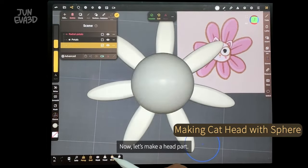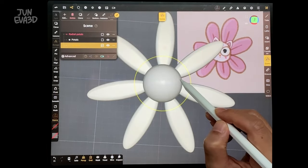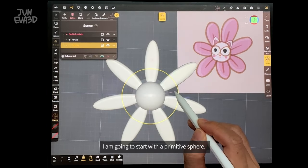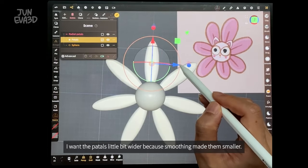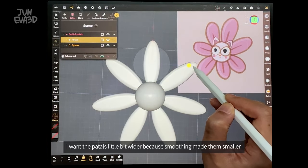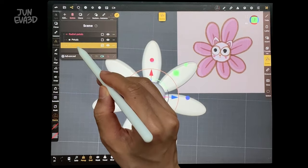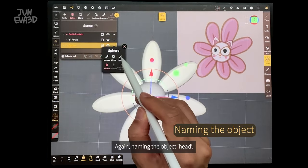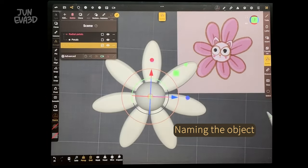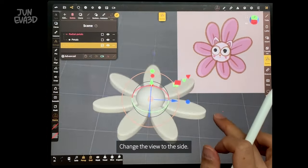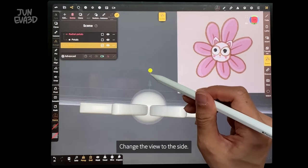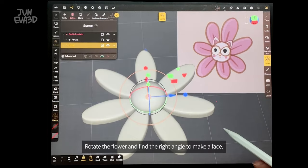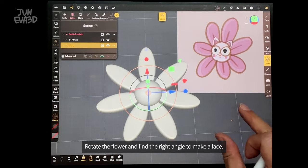Now let's make the head part. I'm going to start with a primitive sphere. I want the petal a little bit wider because smoothing made them a little bit smaller. Naming the object. Change the view to the side. Adjust and squeeze the sphere a little bit. Rotate the flower and find the right angle to make a face.